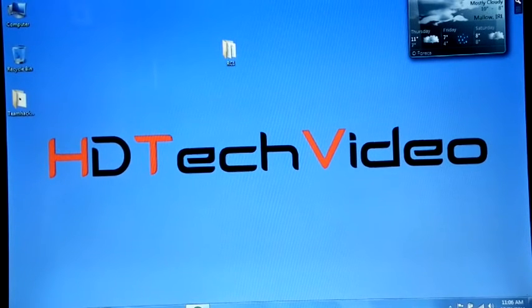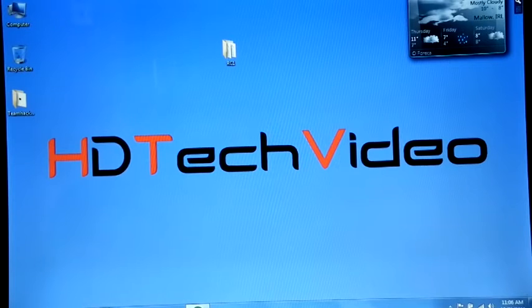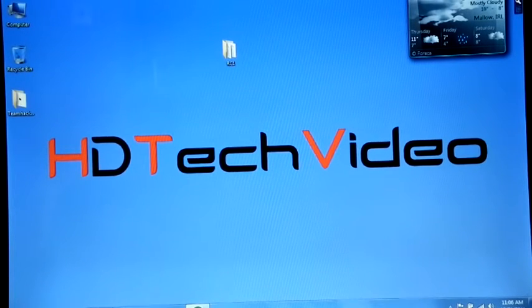Hi friends, Anu here for HDTech Video. Today we are going to flash Oncosmix ICS port 4.0.3 RC1.